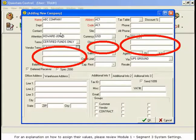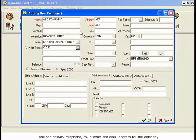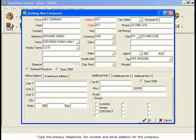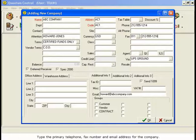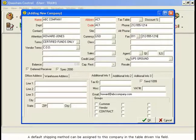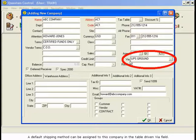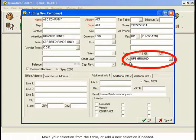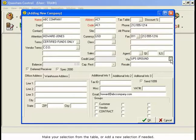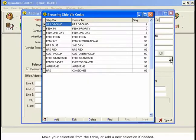Type the primary telephone, fax number, and email address for the company. A default shipping method can be assigned to this company in the Table Driven Via field. Make your selection from the table or add a new selection if needed.